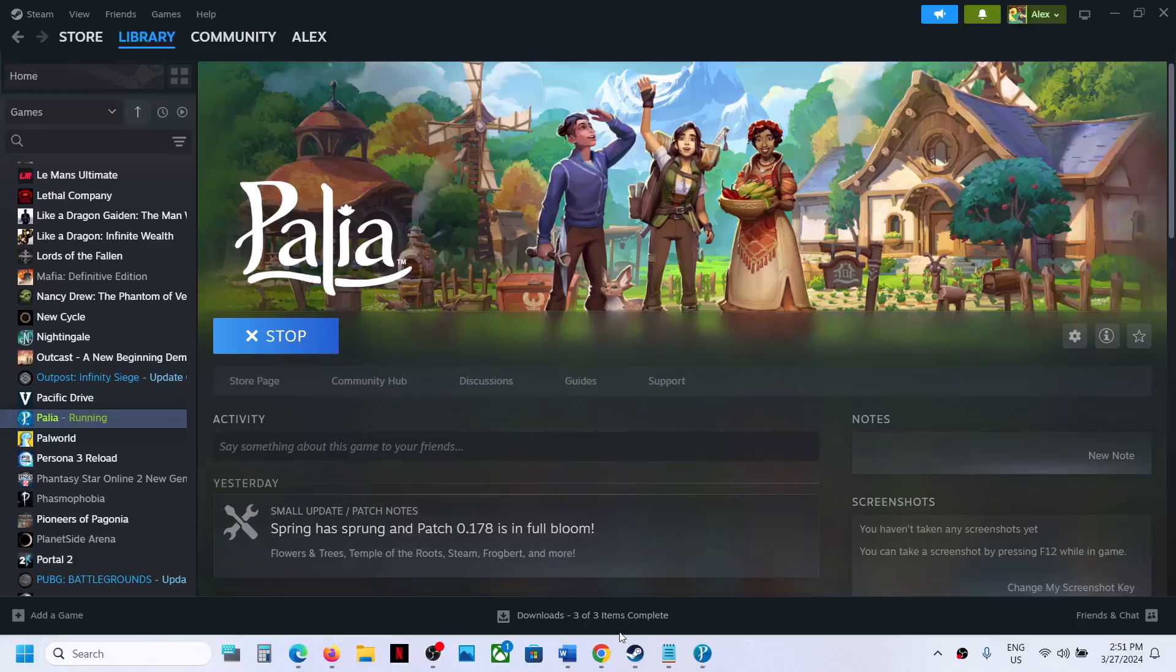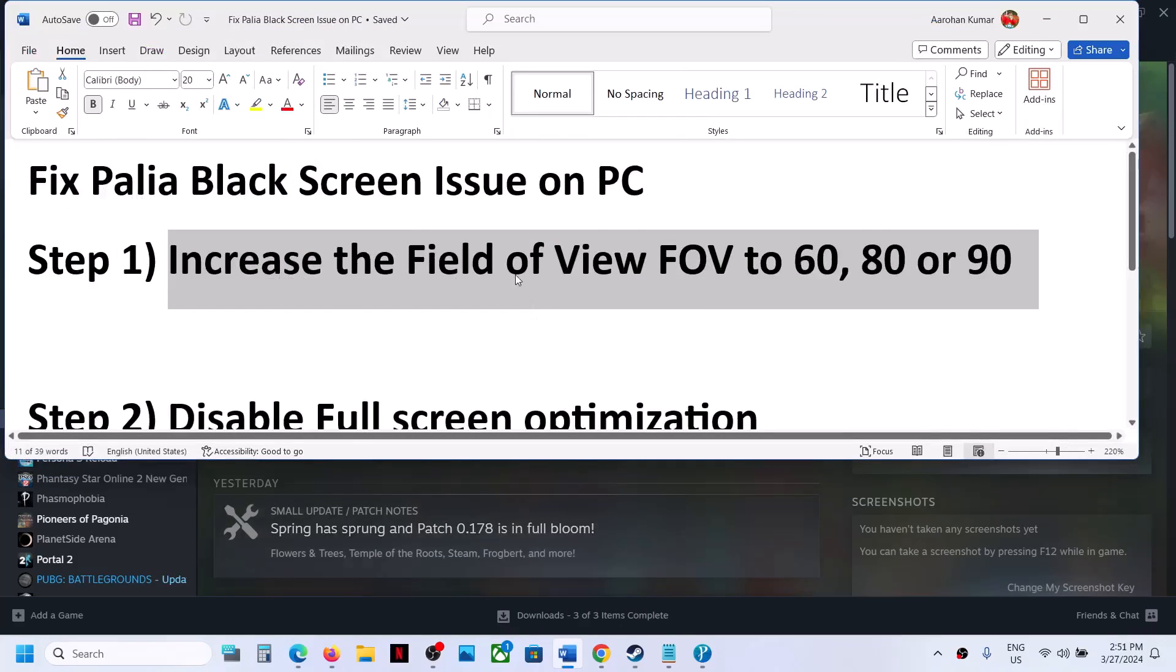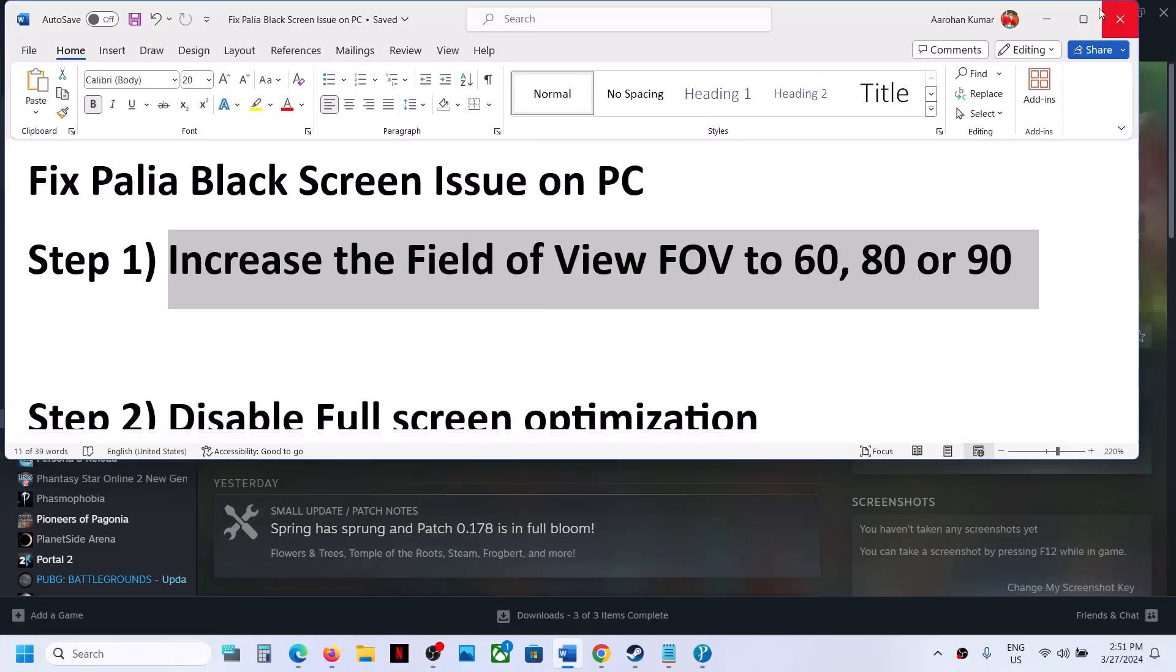To fix the black screen issue, the first step is to increase the field of view to 60, 80, or 90.